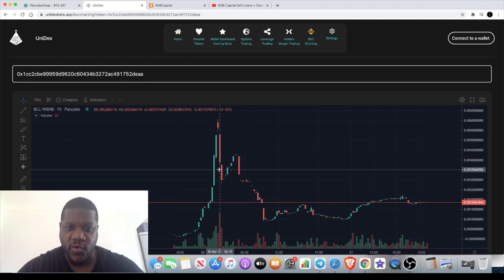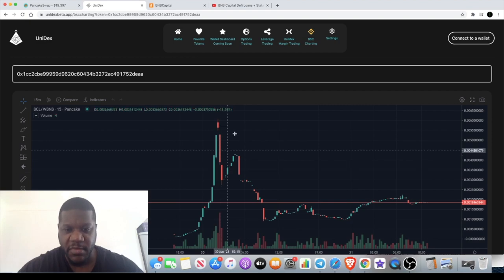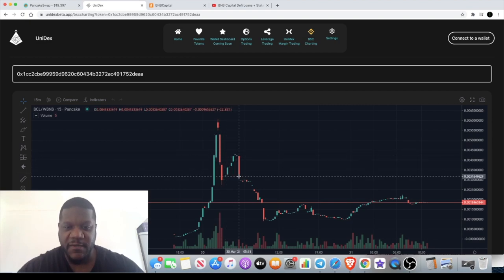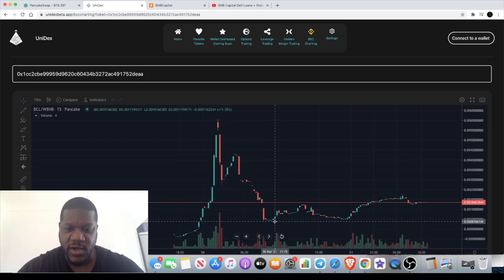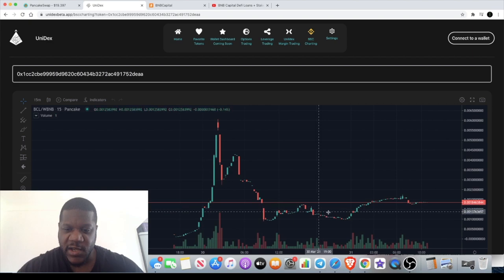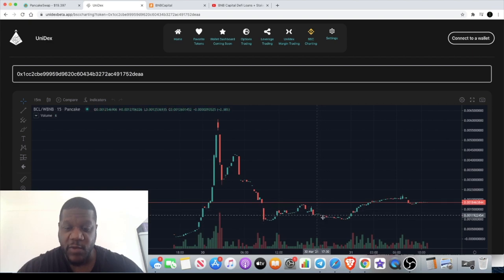Normally you get a pump and then you get a bit of a dump as people start to take their profits. These are the times when it's best to buy back in if you do miss the initial pump.